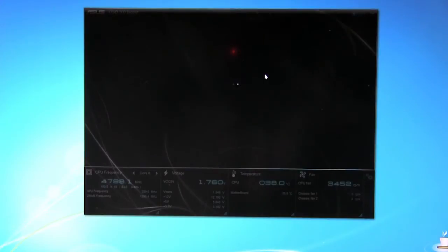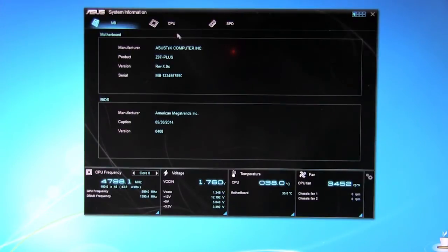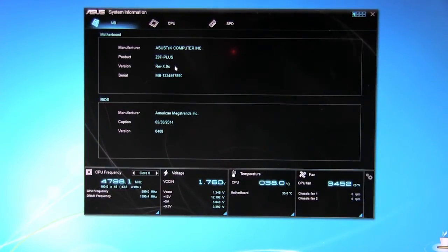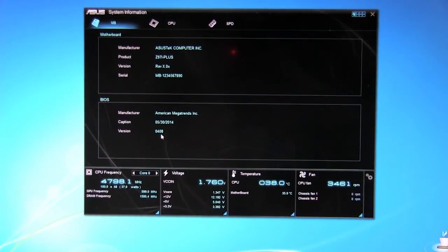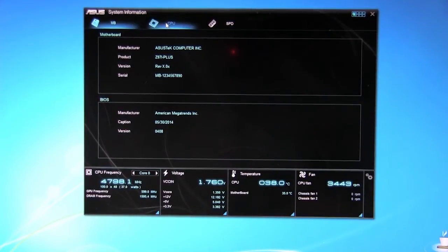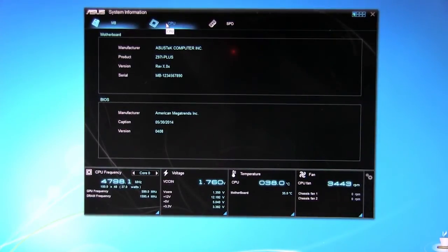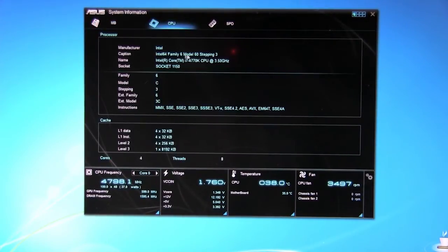System information is going to give you basic information. Of course you can see Z97i Plus, Revision X.0, motherboard serial number, BIOS version we're using 0408. That was the latest when we started our performance review. Of course you have your CPU here. It's going to show you exactly what the CPU is.